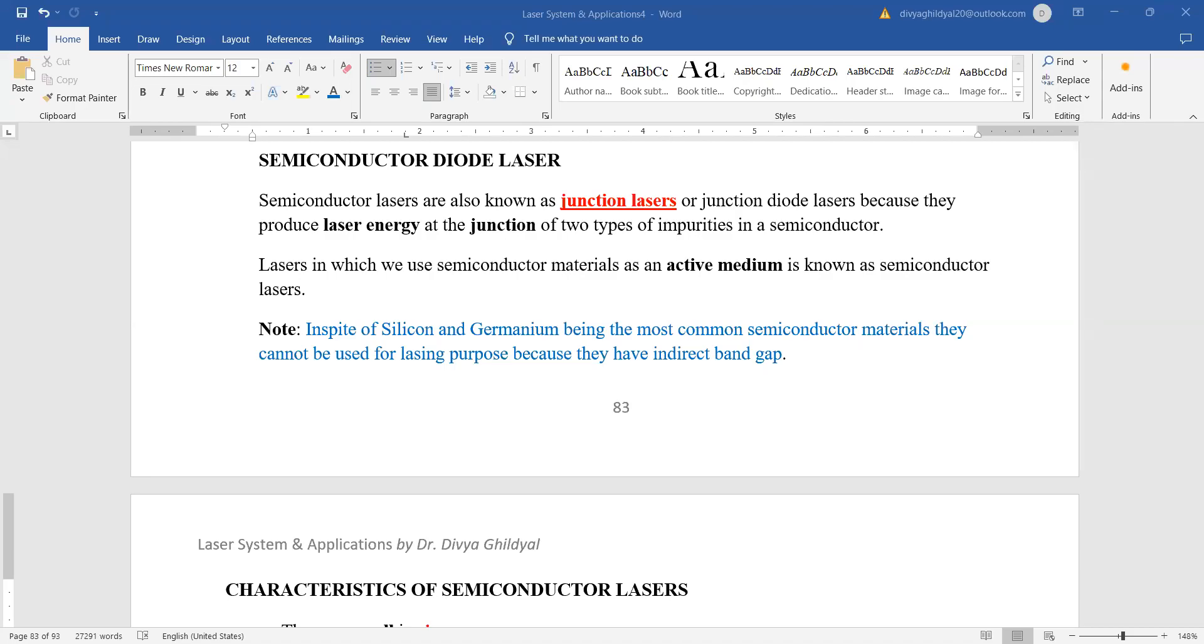Hello students, in the previous lectures we discussed helium neon laser, ionic lasers, molecular laser, excimer laser and the solid state lasers, the ruby laser.